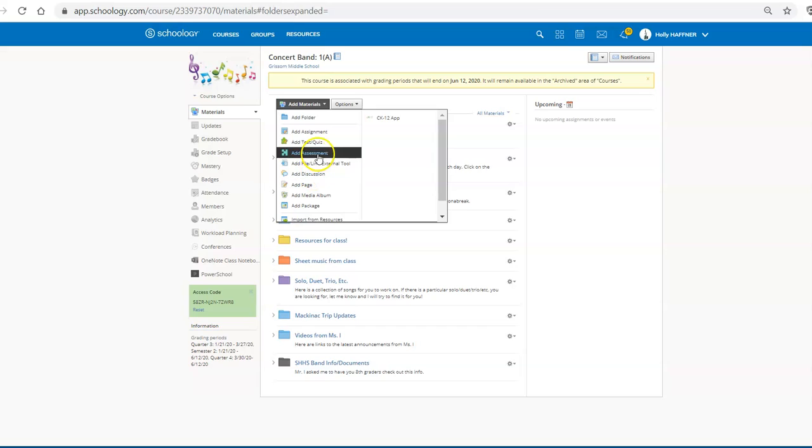For me, it's easier to add as an assignment because that way I can just automatically grade it and it's easier for me to work with. But you may want to do it as a page and use it that way as well.